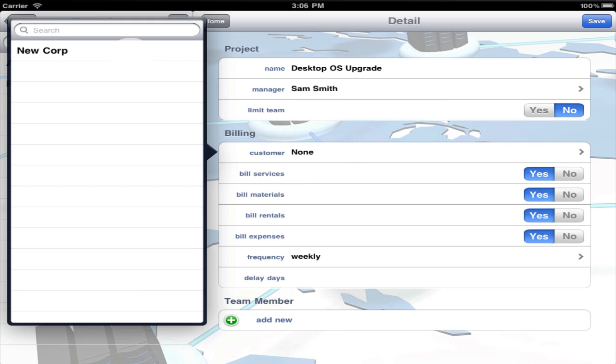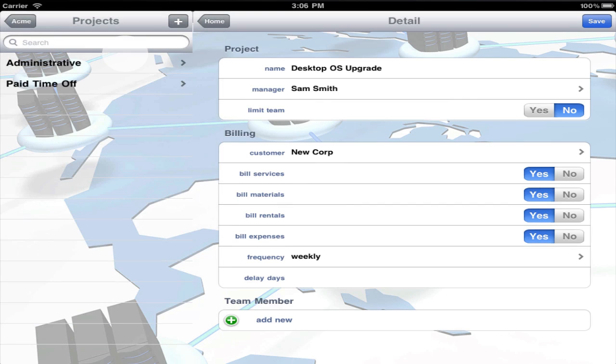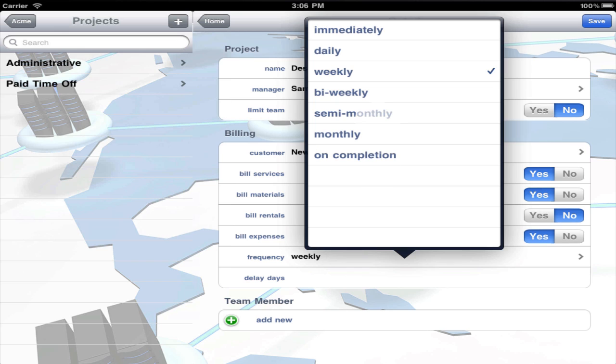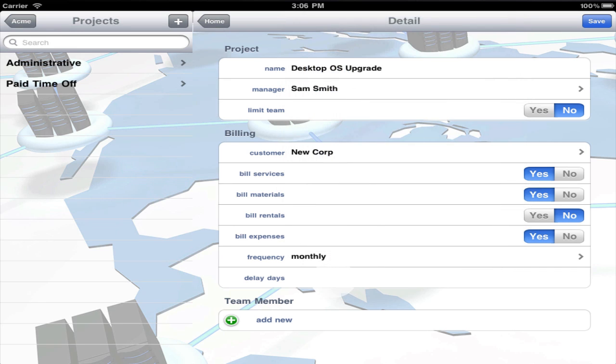Now select a customer and determine whether services, materials, rentals, and/or expenses are billable for this project. Last, select the project billing frequency and delay days.